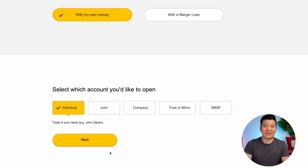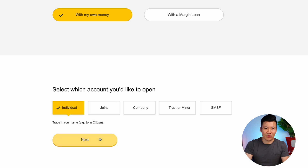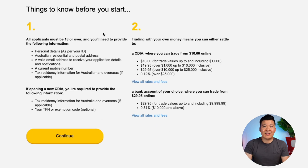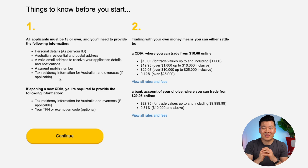Select which account you'd like to open. For most of you, it'll either be individual or joint. If you have a partner and you would like to open a joint account, please note for tax purposes you will pay 50% each for all your gains or dividends. All applicants must be 18 or over and provide personal details, Australian address, a valid email, a current mobile number, and tax residency information — meaning you have to declare if all your taxes are paid in Australia or in other countries as well.